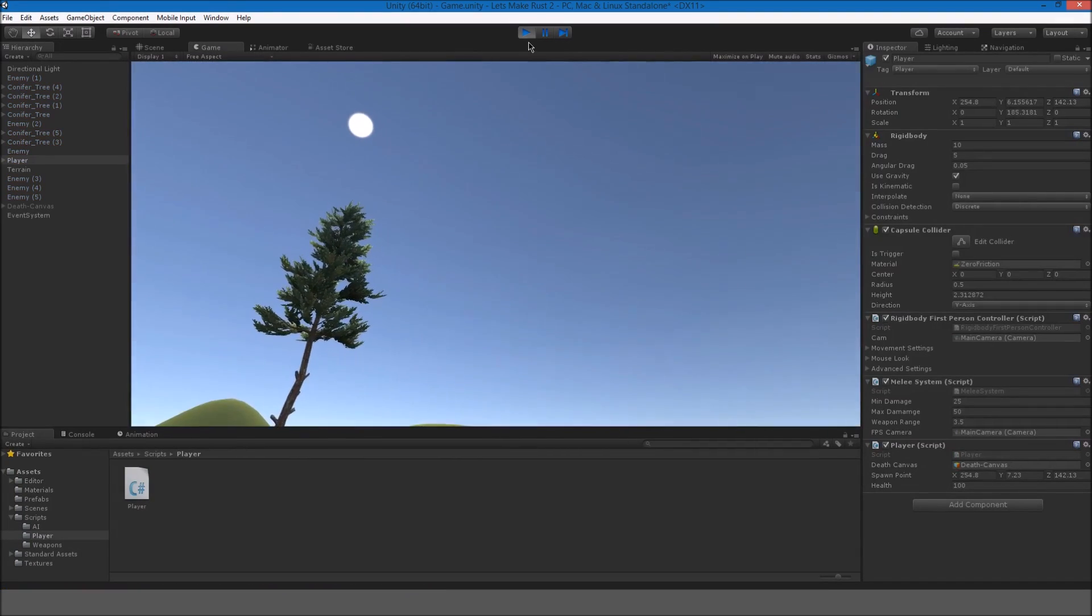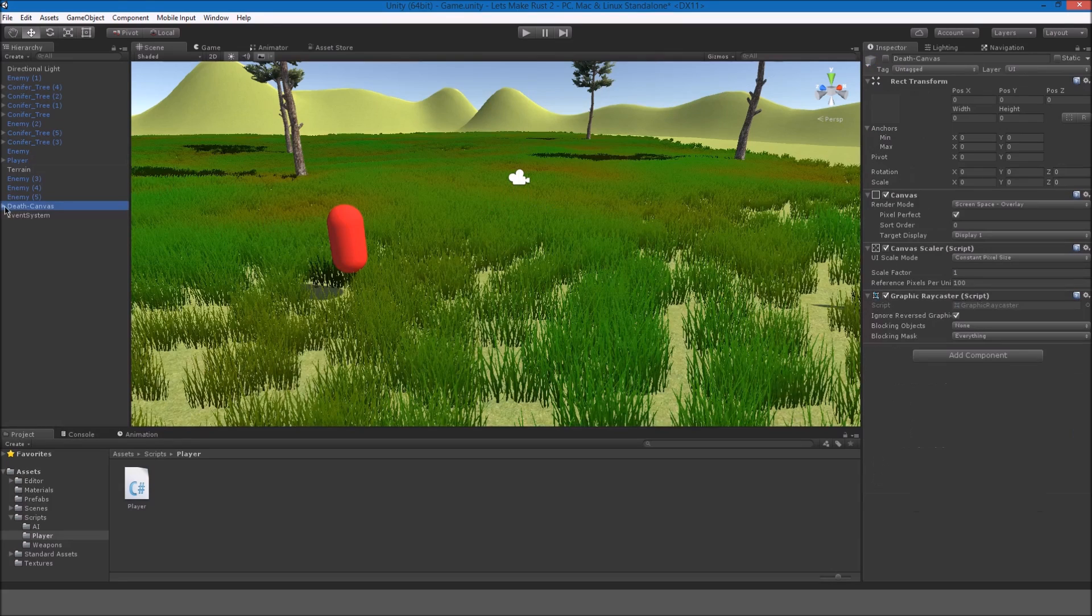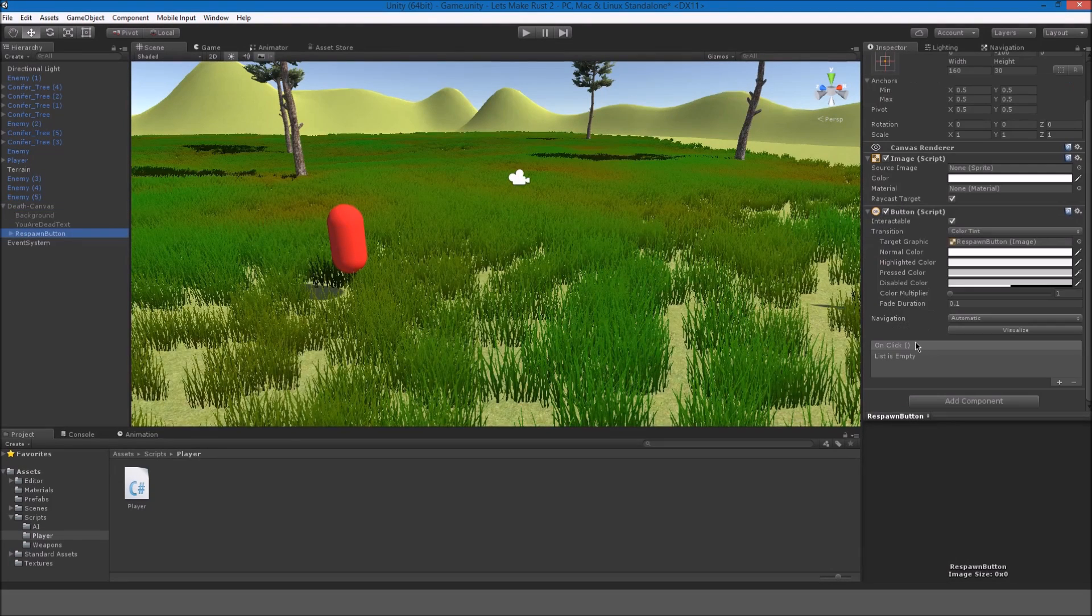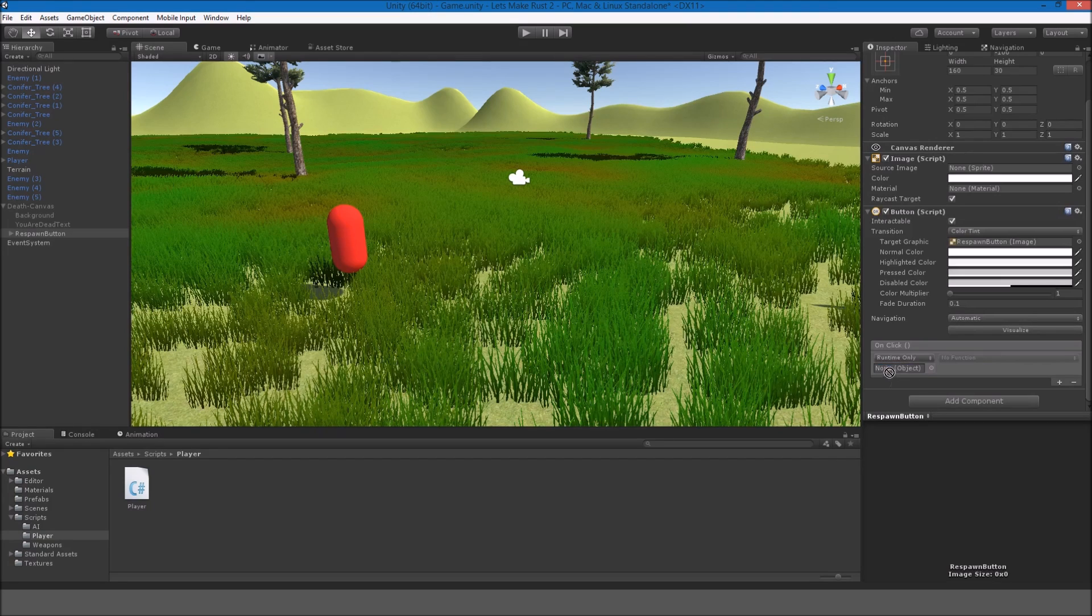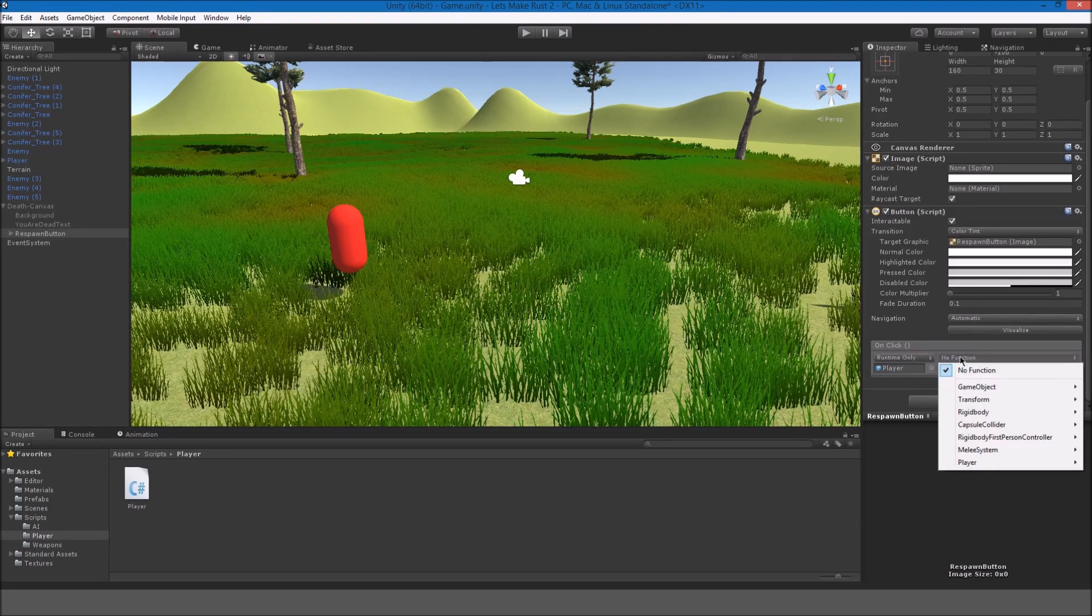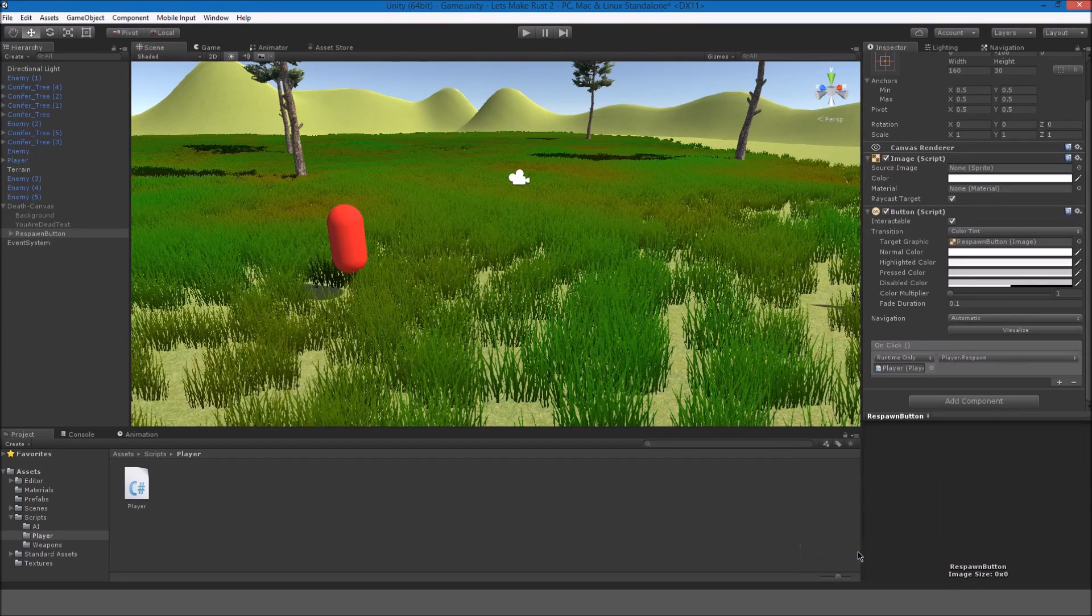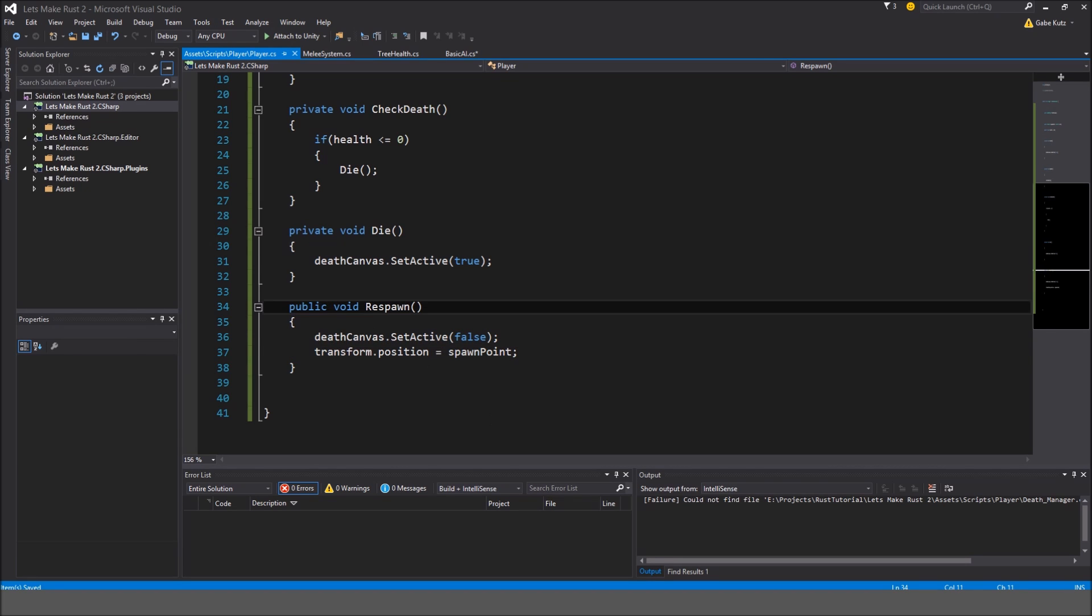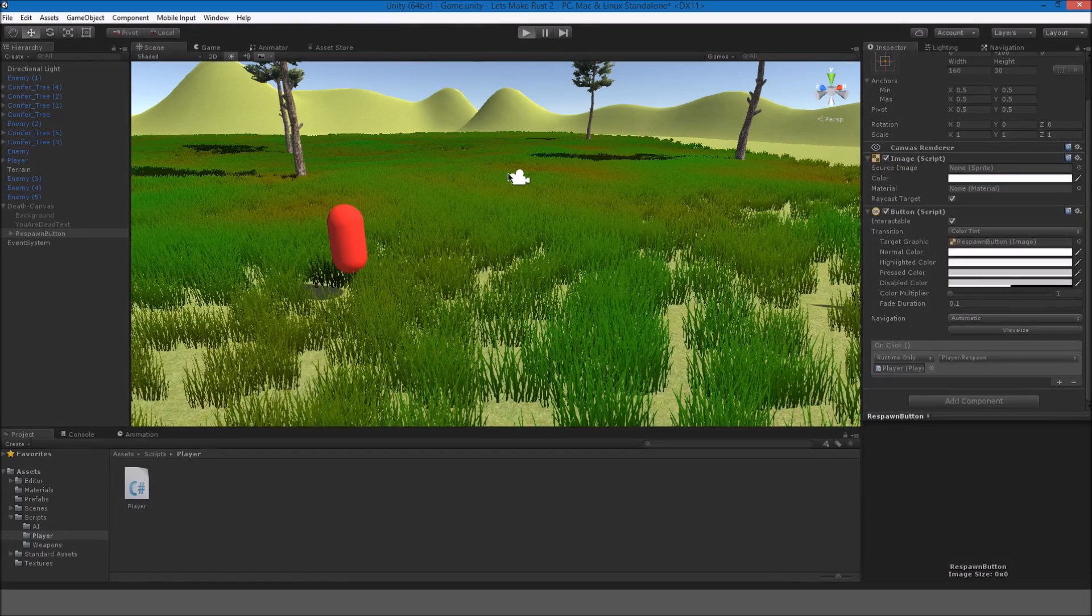Oh, no. Actually, we forgot to make the button work. So, back to the death canvas. If we select the button, over here on click. If we do add, and drag in the player for our object. And, over here where it says no function. Just select that and go to the player script. And, respawn. That's why we made this public. So, that we can access this from the button. So, if we hit play.